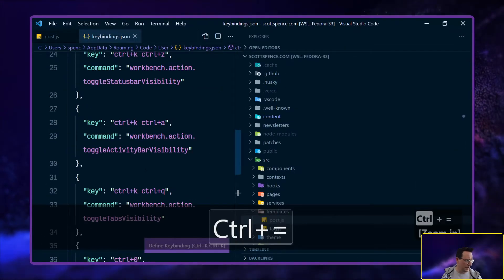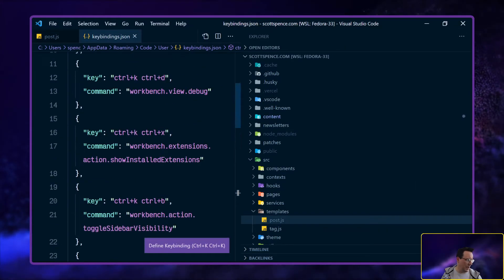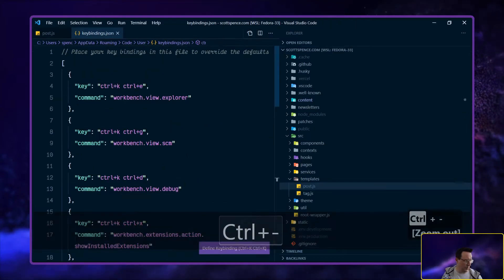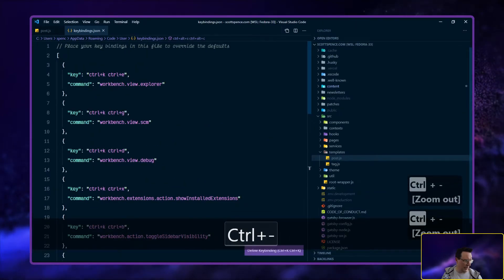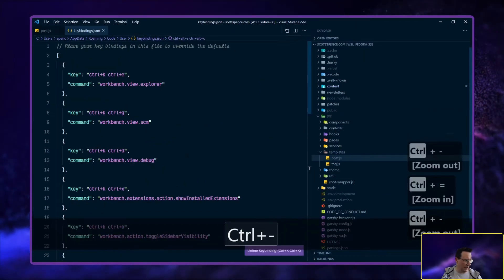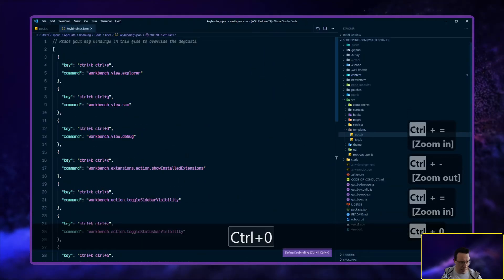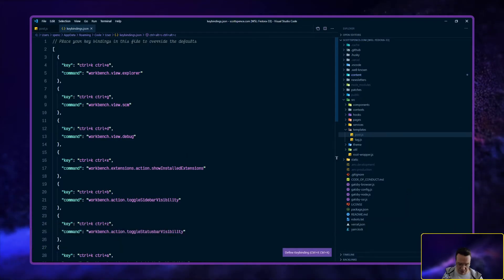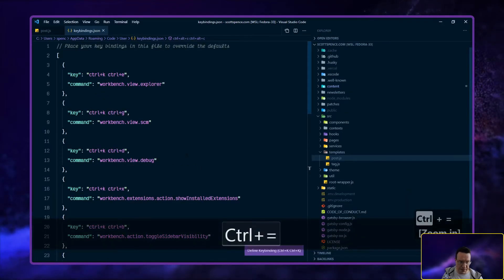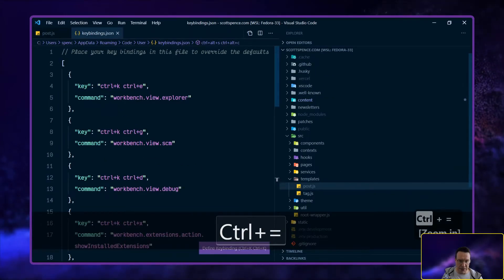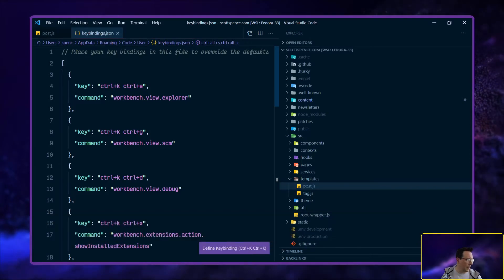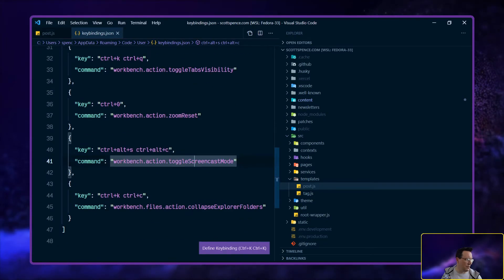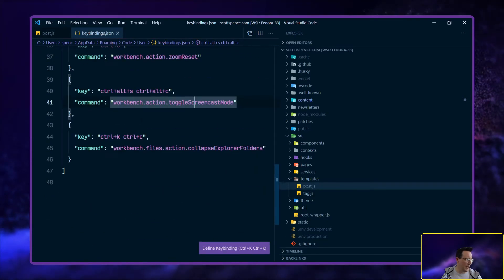Control plus is to make everything bigger and then control minus to make it smaller. And if you can't remember where you were, control zero just resets it back to normal. I'm just going to bump this up a bit so we can see it better on the video here.